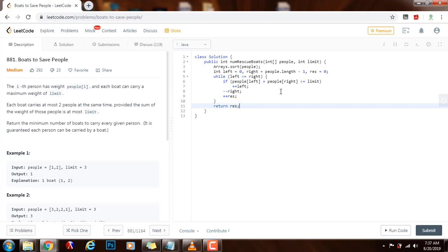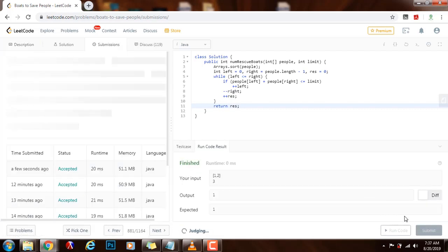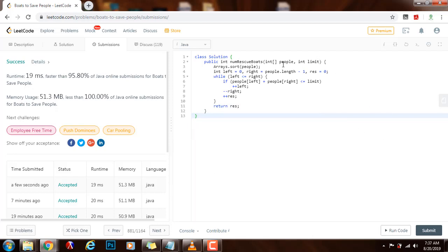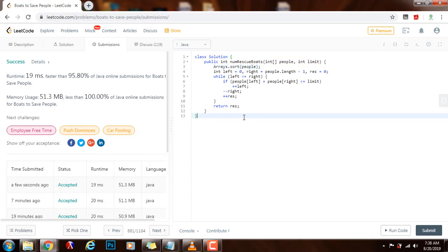At the end we return the final result. Running and submitting the solution — it's working perfectly: 19 milliseconds, faster than 95.80% of Java online submissions for Boats to Save People. The time complexity is O(n log n) where n is the length of the array, because we sort the array, and we're using a greedy algorithm. If you like this video please press the like button, don't forget to subscribe, and see you next time.